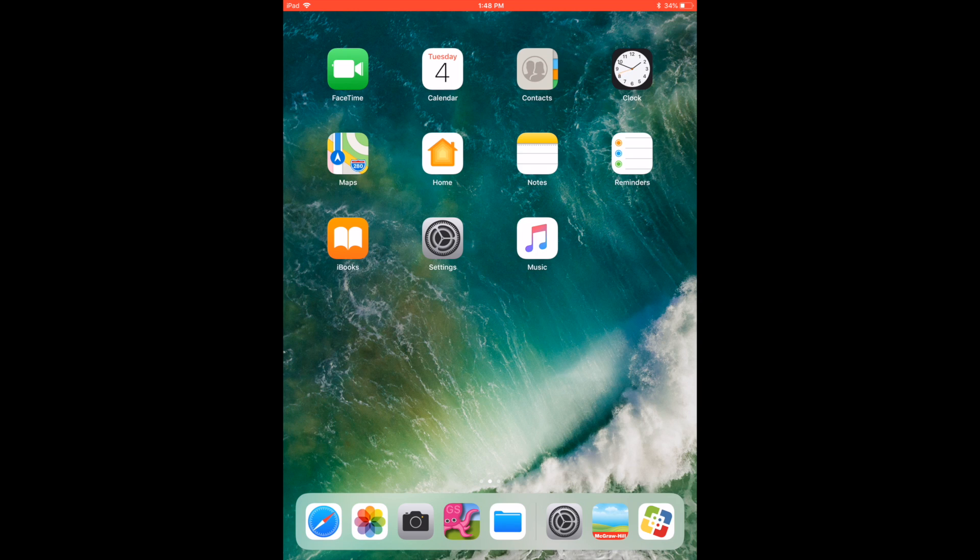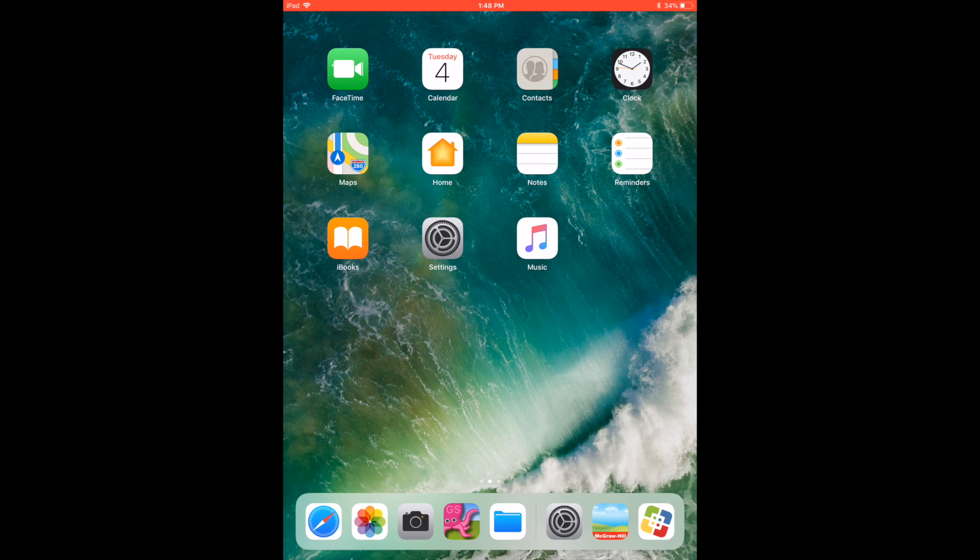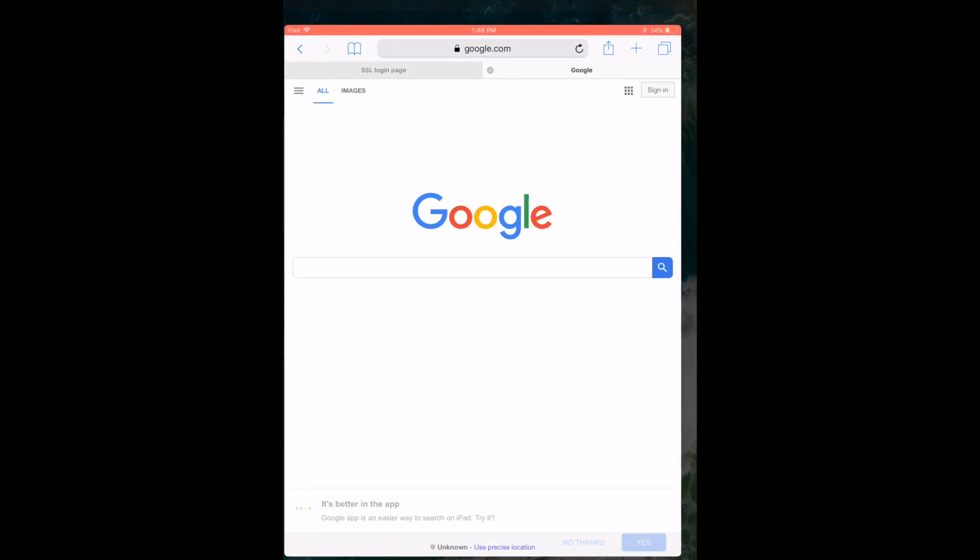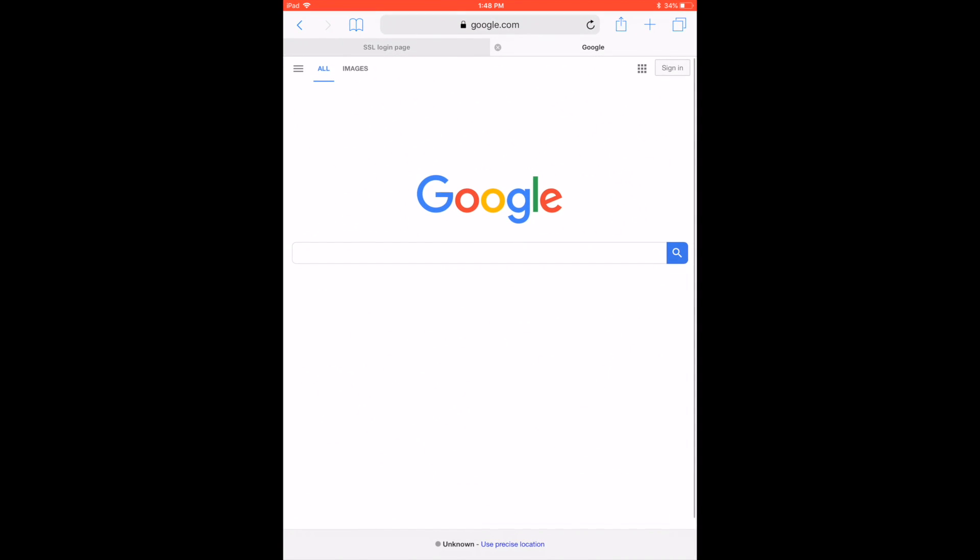What you need to do is open up your Safari app, which looks like this. Go to the specific website that you want to create a shortcut for.